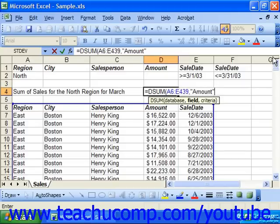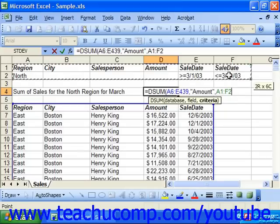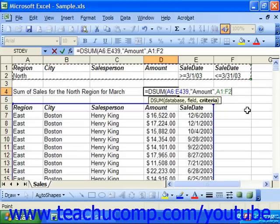Then we type another comma. And here's where we put in the criteria condition. The criteria is being specified by our criteria range, so just select the range of cells just as if we were doing an advanced filter. At that point, just click the green check in the formula bar or press enter on your keyboard.